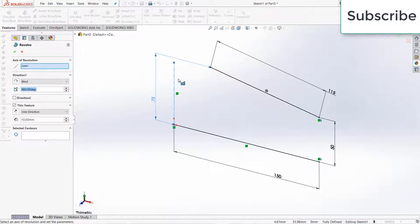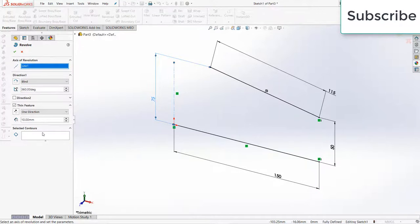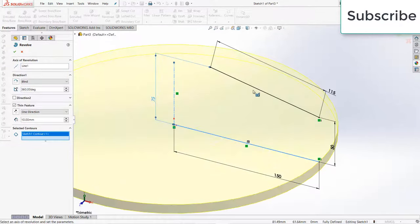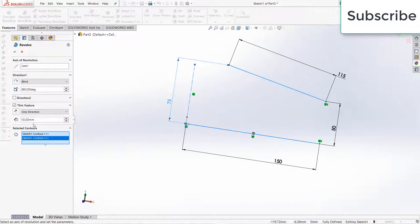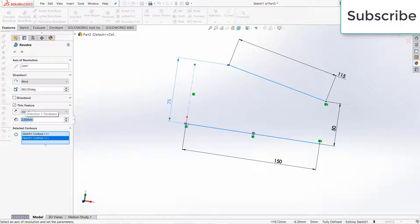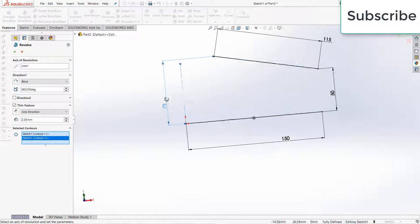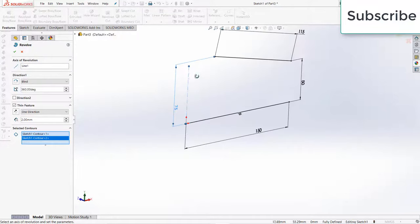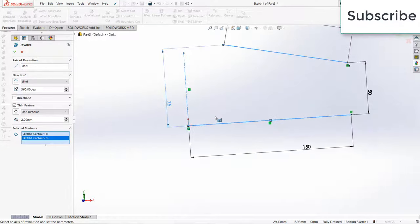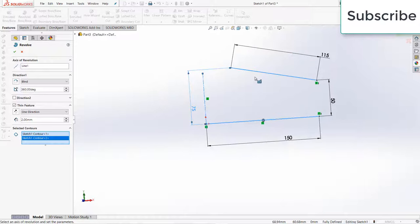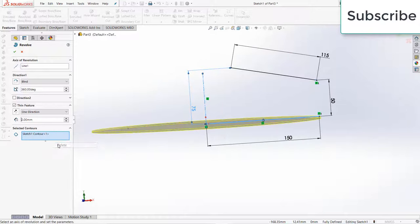Select the center line, now go to selected control, select this line and this line. Decrease the thickness to 2mm. It's basically not picking up this line properly, so delete it, click OK.